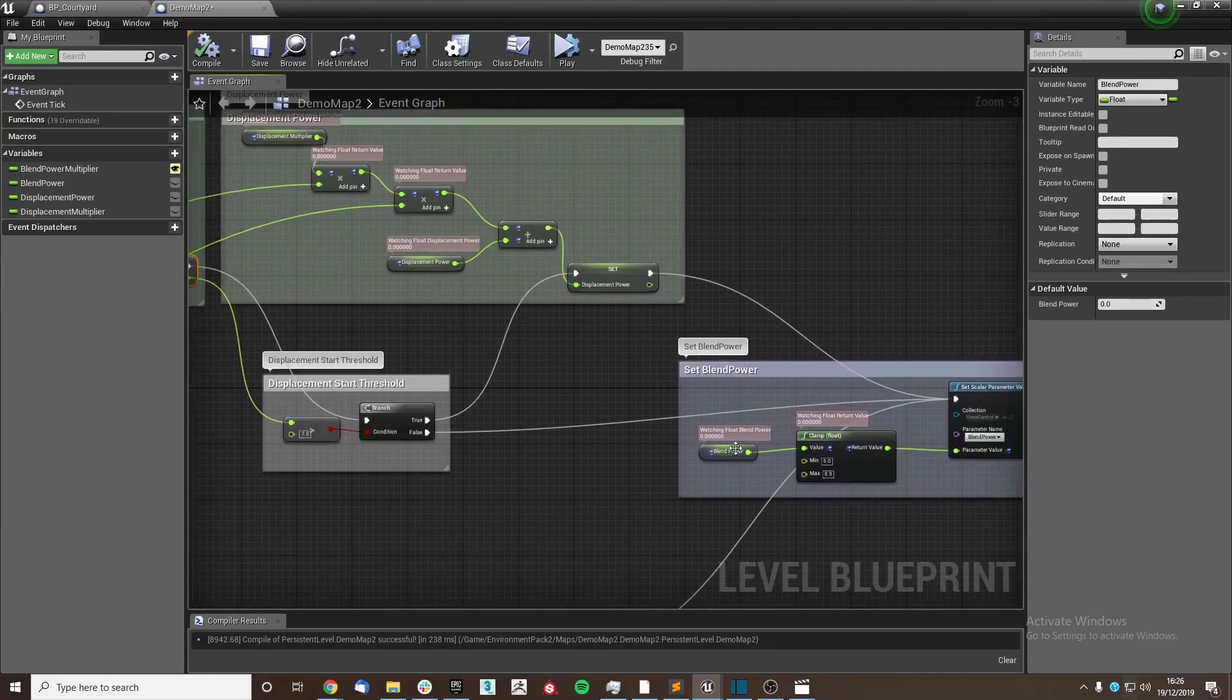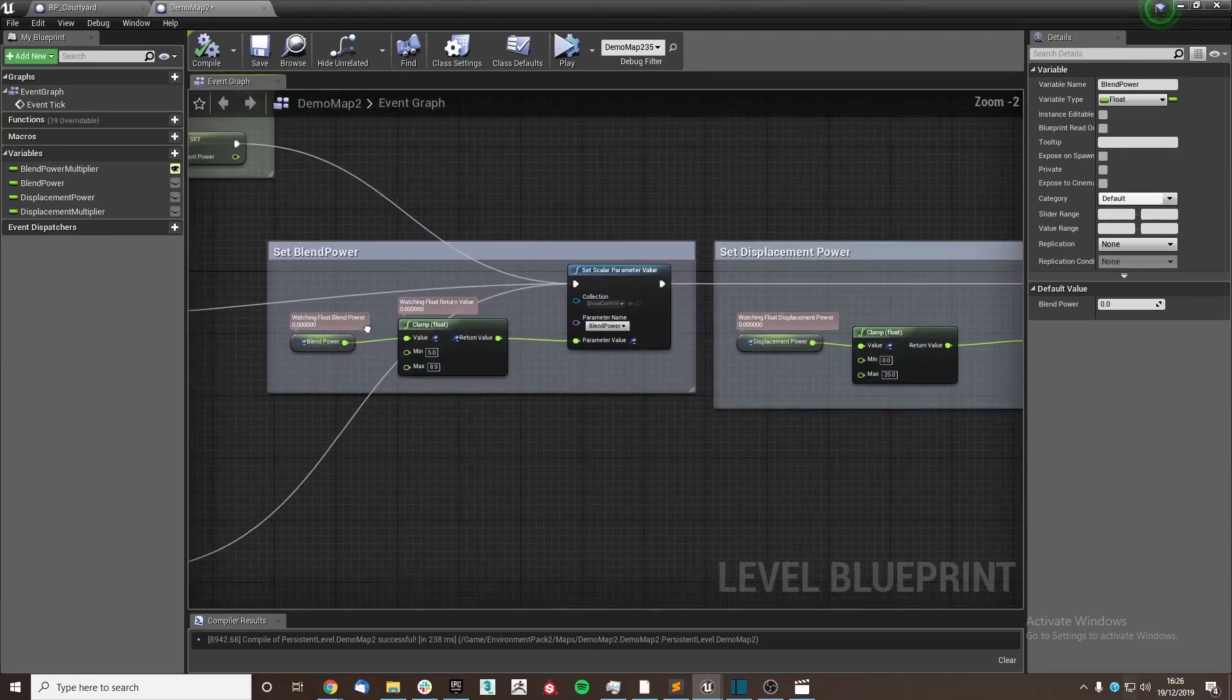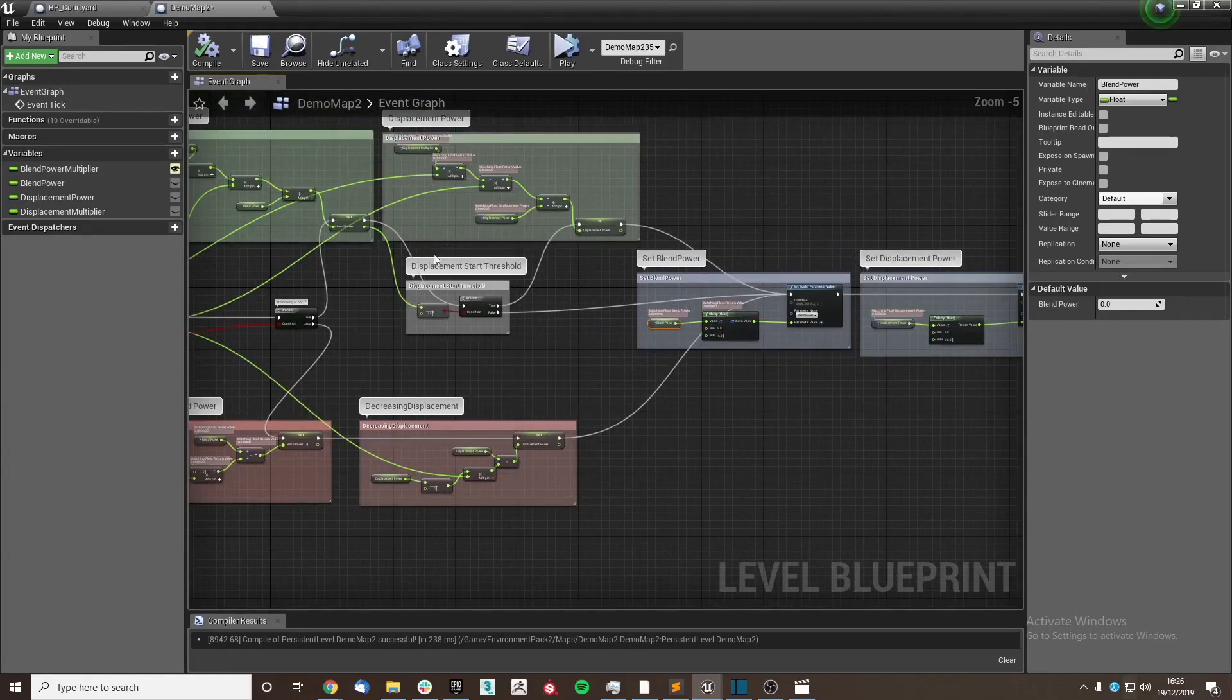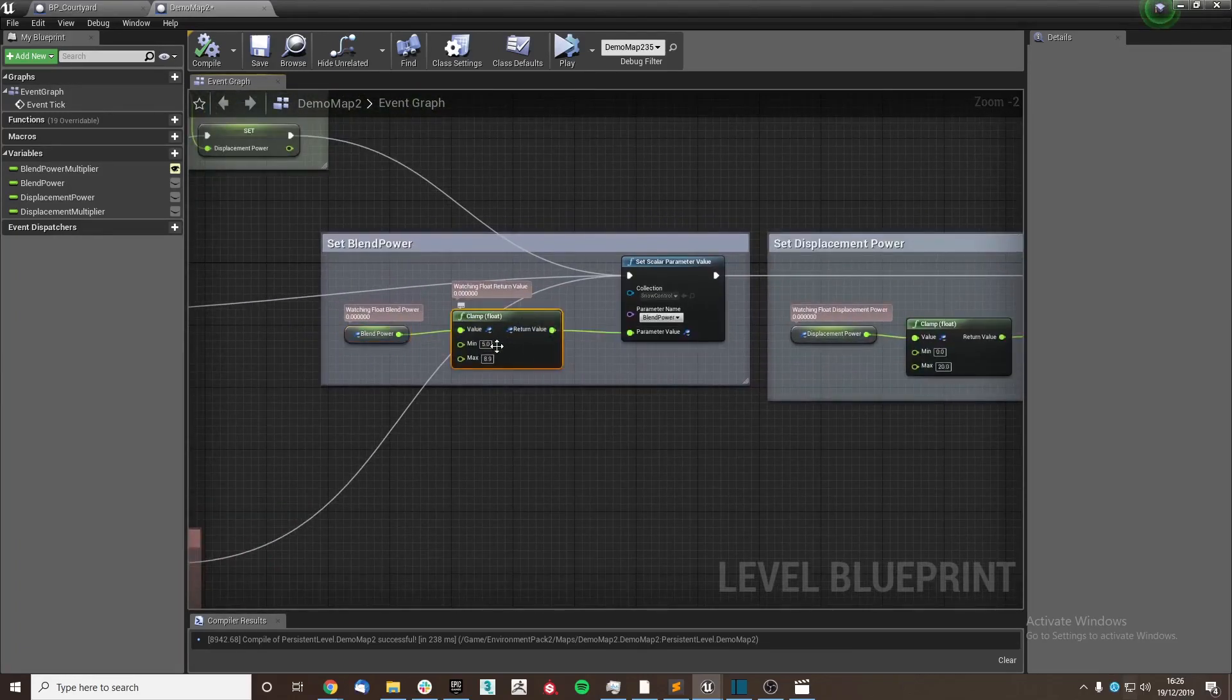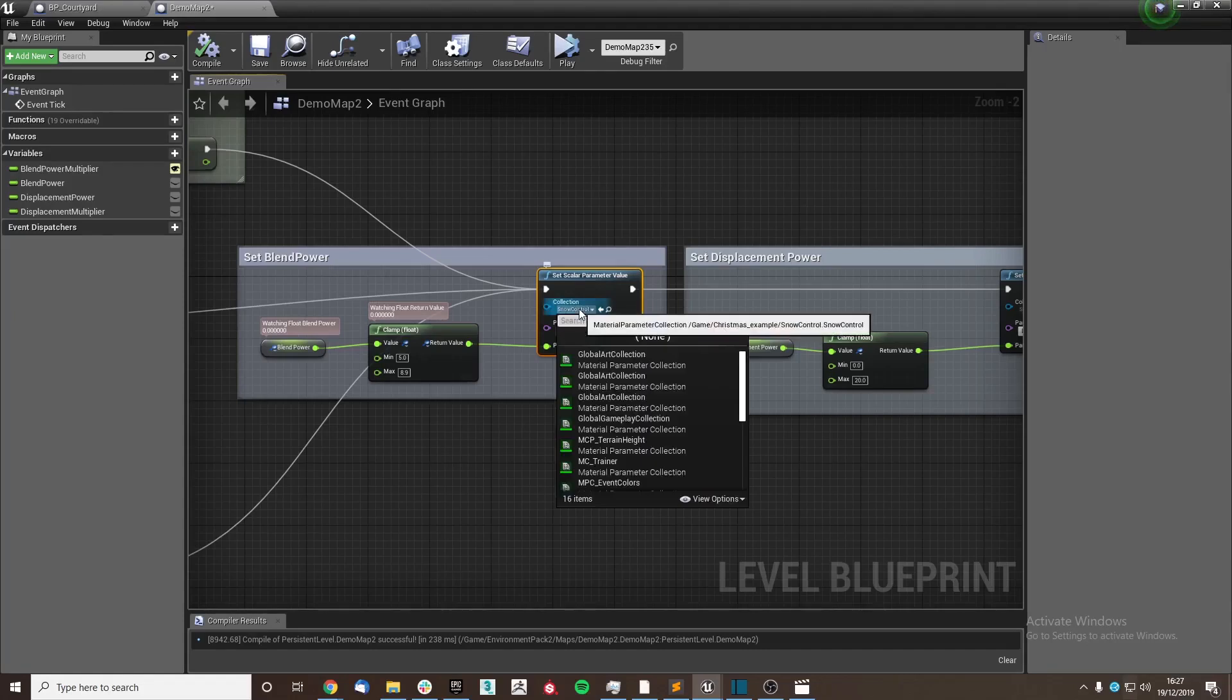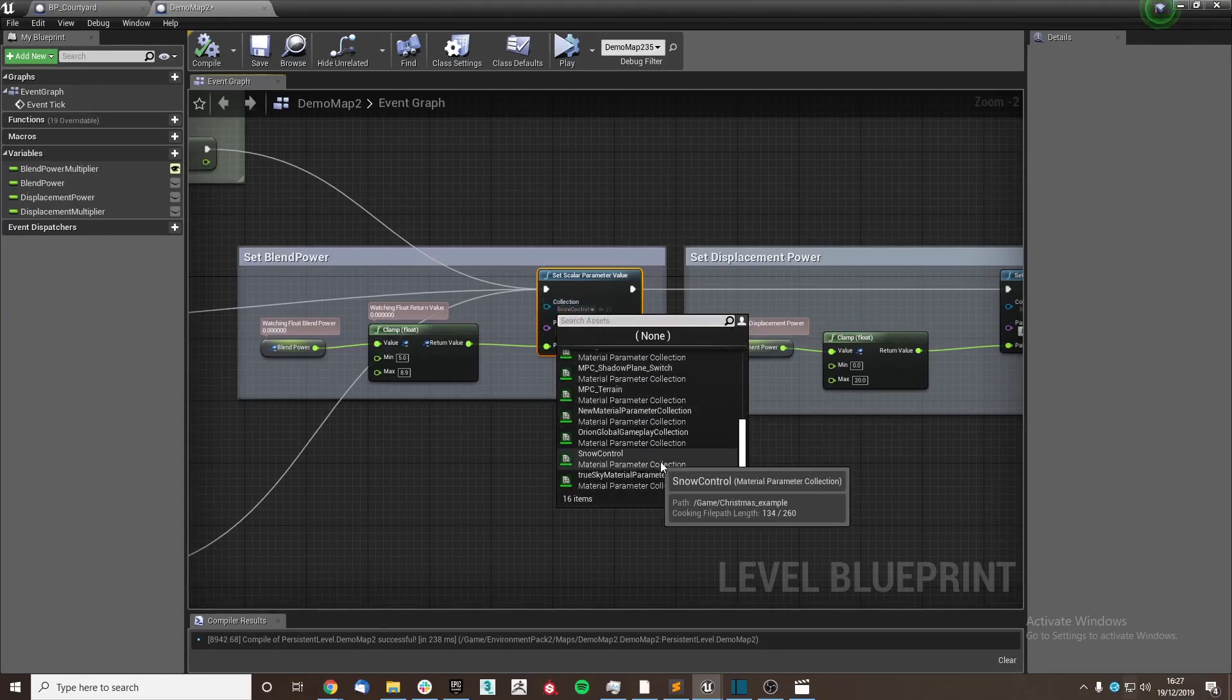So the blend power which we gathered is then clamped so it doesn't go too far over and just cover the entire mesh and ignore our mask essentially. And then we set it into a set scalar parameter value, which we will set our material parameter collection that we made earlier. And make sure to set the correct parameter name, so blend power in this case.